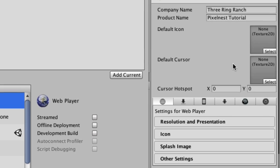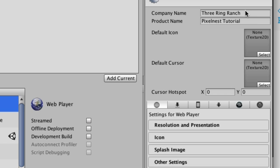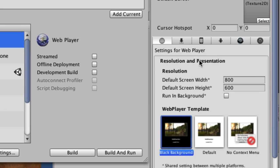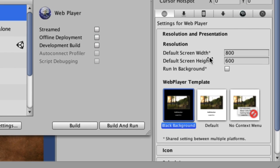And over in the Inspector then, this is where you put your company name, the product name, icons, and down here, Settings for Web Player. This is where you put in your screen width and height.